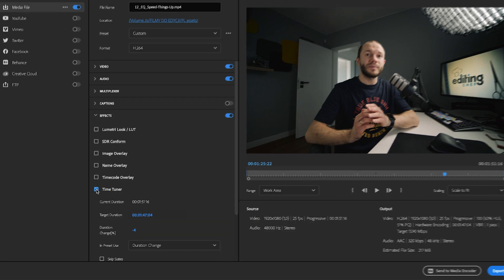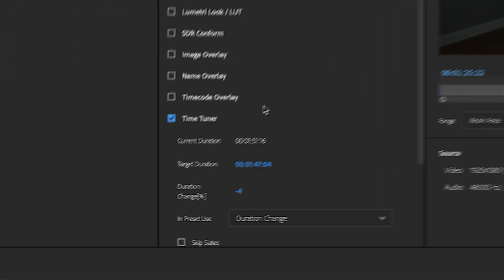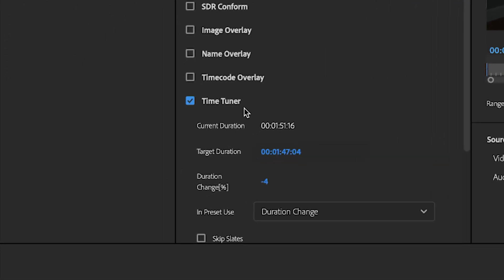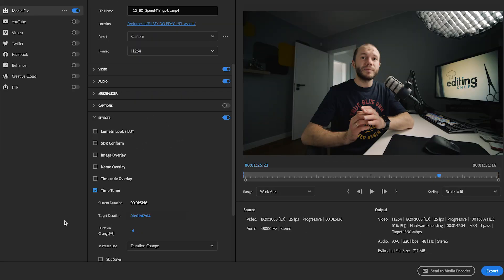I activate Time Tuner and change the duration parameter to minus 4%. Obviously you could test different values — that's just what I use for some of my YouTube videos. This method preserves audio pitch very well. You can't really tell there is anything wrong.